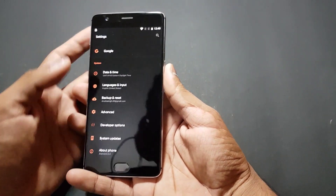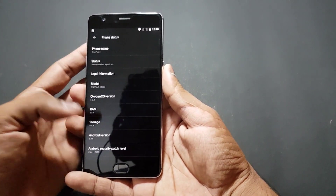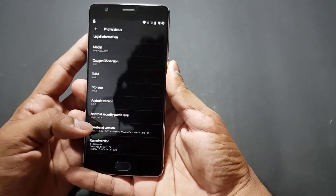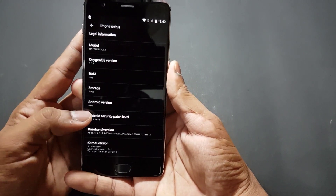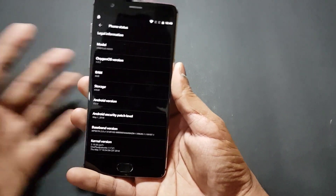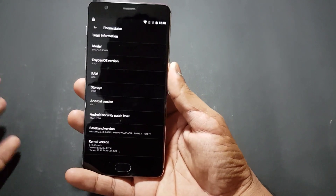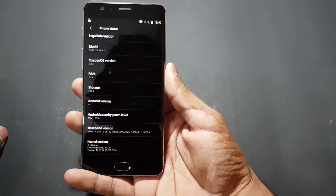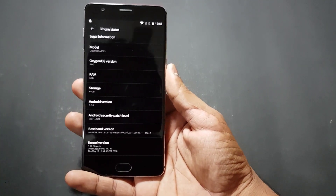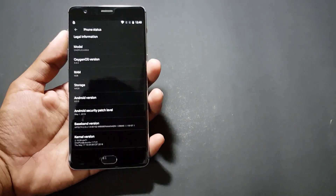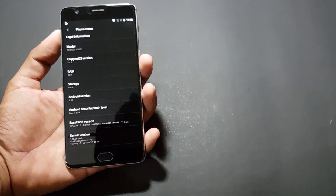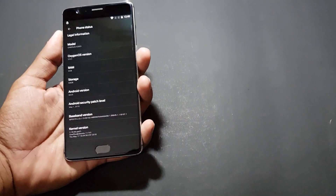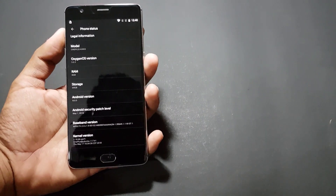Going to About Phone, you can see the security patch level has been updated to May 2018, which is a really good thing — they're still supporting this phone which is two years old. The thing that happened with the 3T was surprising, so it's great that they're still supporting the OnePlus 3.